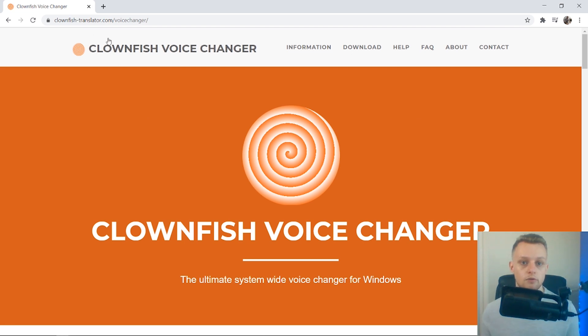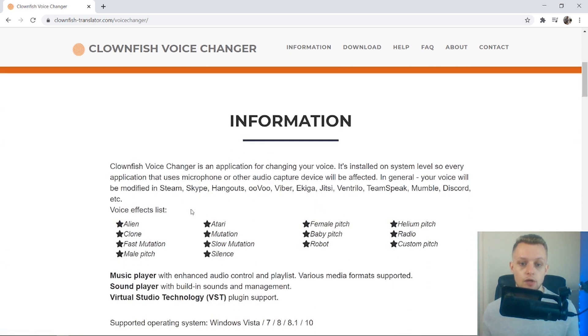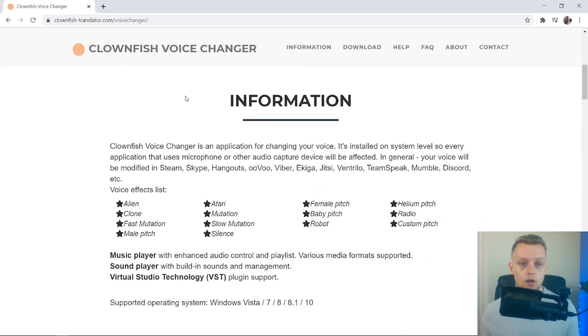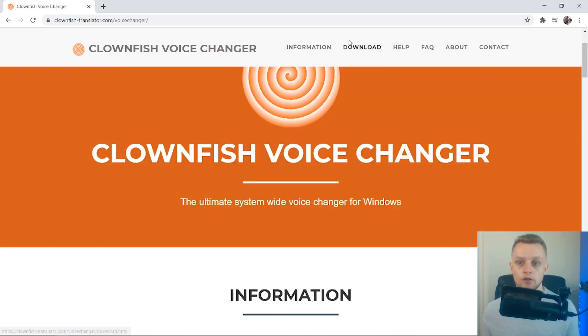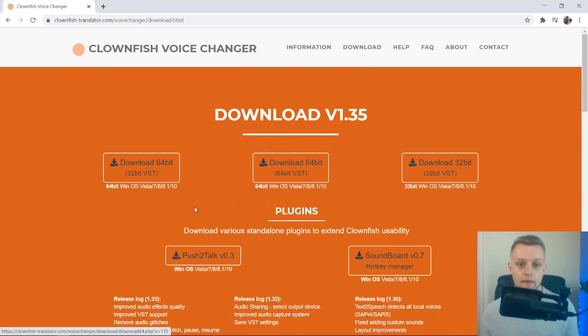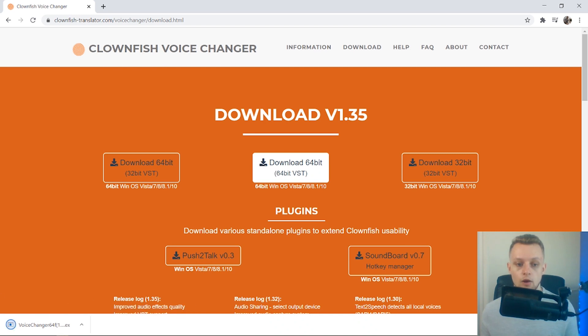What you need to do is go to Clownfish Voice Changer. You can read more about the voice changer here and the types of voices it has, but go to download and then download it for your version of Windows. Once you download it, you'll get an .exe file. Just run that, and we can go through the installation.